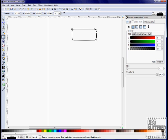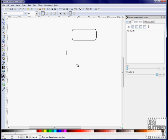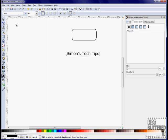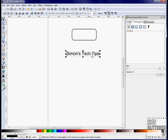First, draw a rectangle. On the Fill tab, click X so the shape is not filled with any color. Next, type in Siamese Tech Tips and then use the Selection tool to fit the text into the shape.